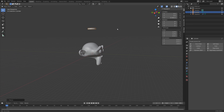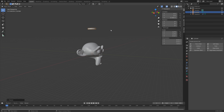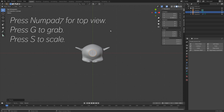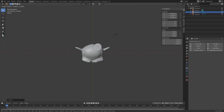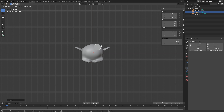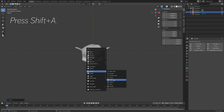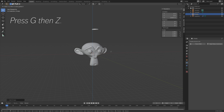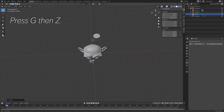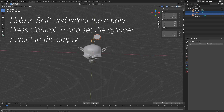Press Numpad 7 for top view, then G to grab and S to scale. Next we're going to add an Empty in the middle to control the cylinder — press Shift+A, Empty, and add an Empty Cube. Press G then Z to grab it on the Z axis so we can see it, then hold Shift and select the Empty, and press Ctrl+P to set the cylinder's parent to the Empty Cube.